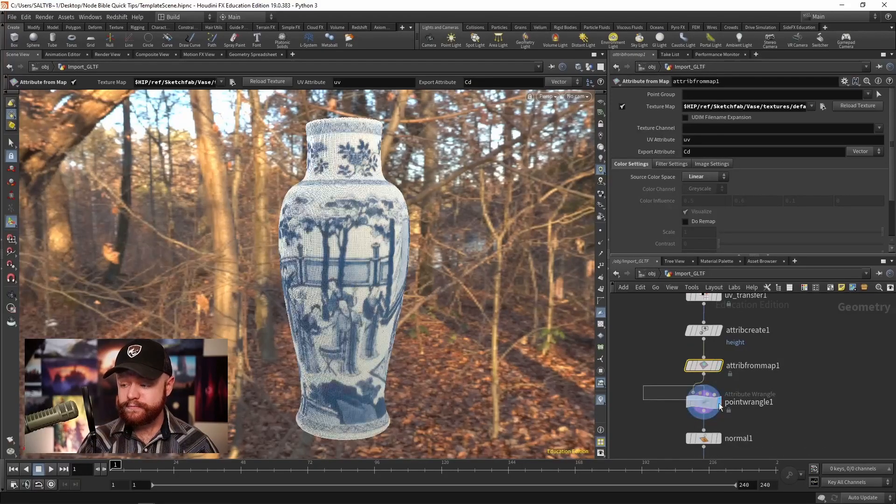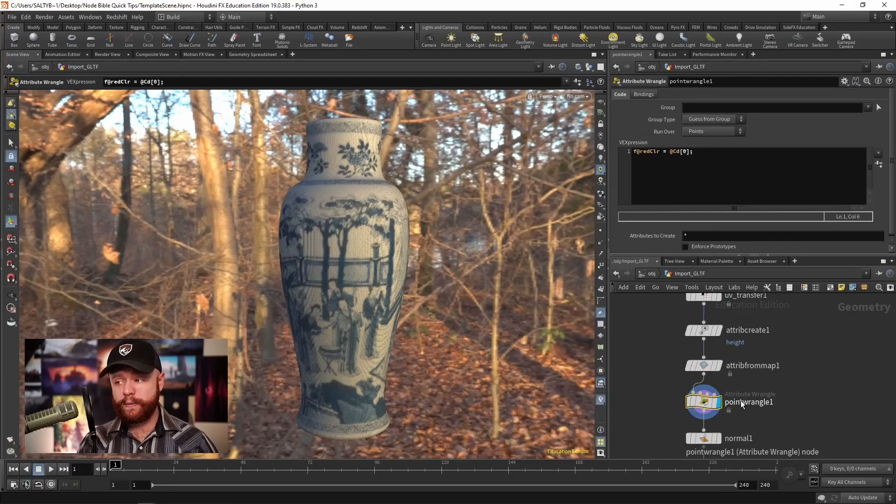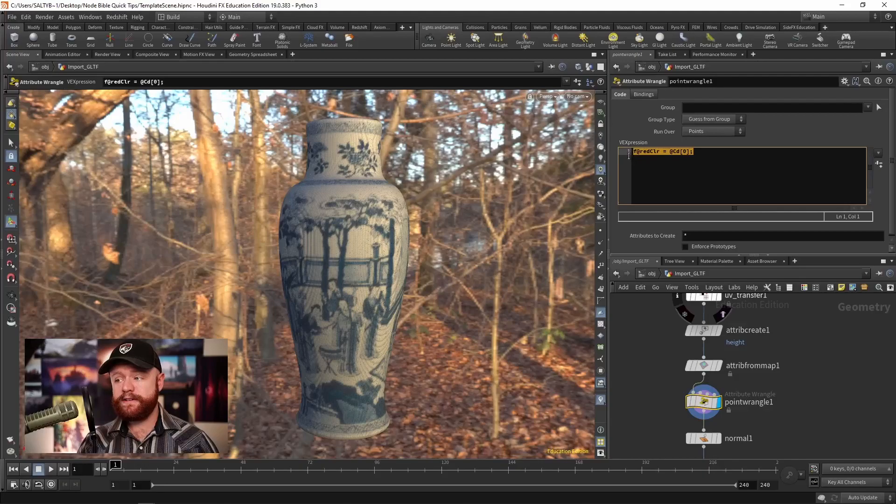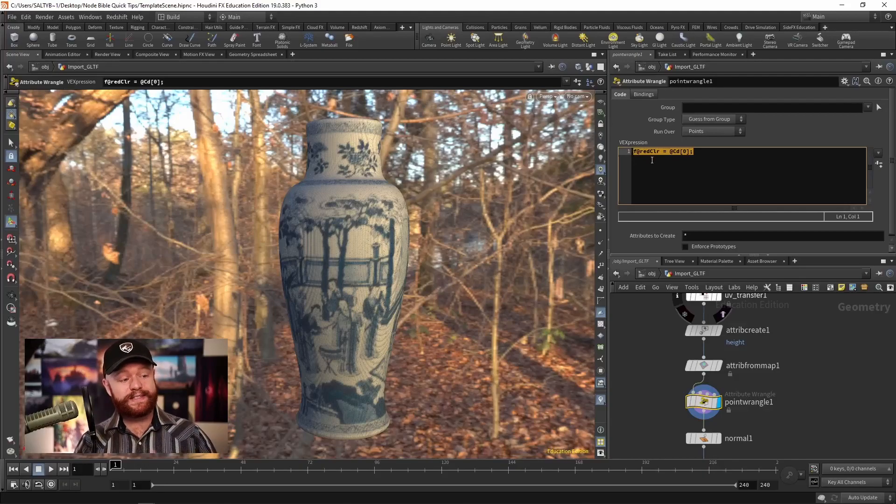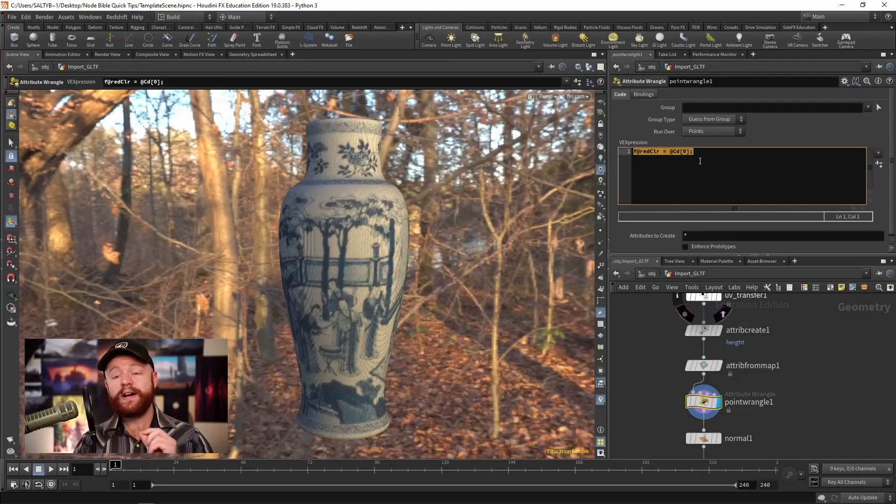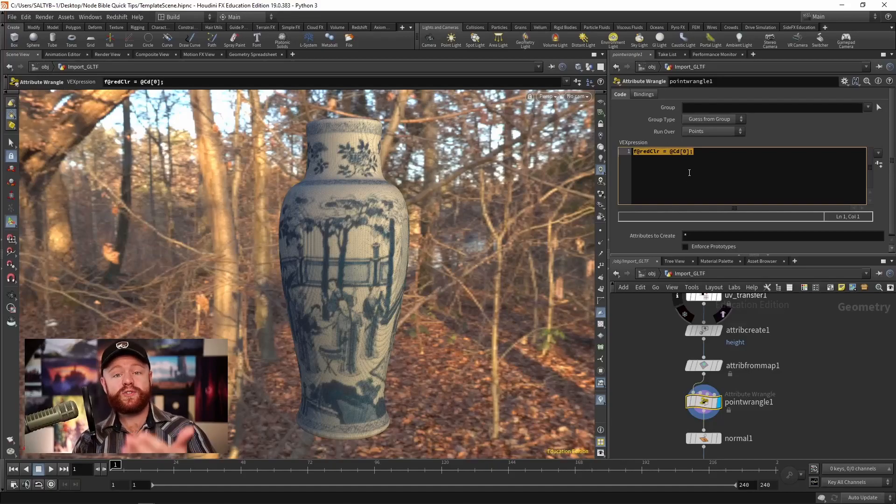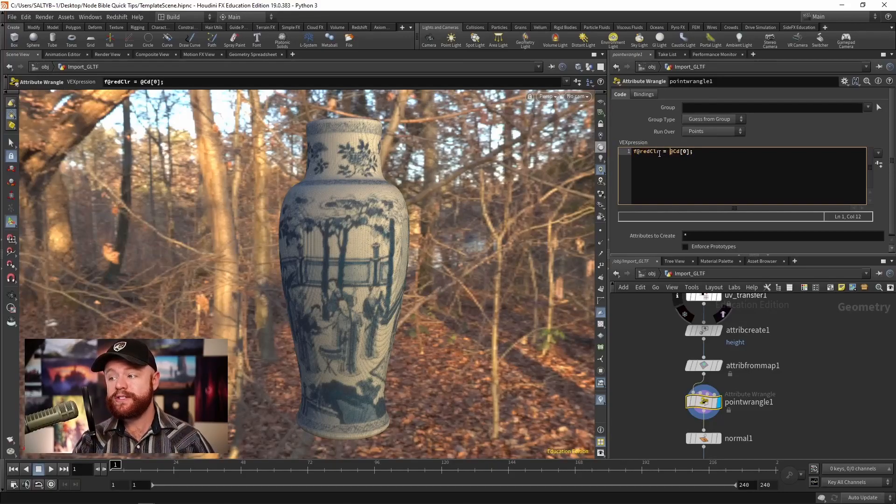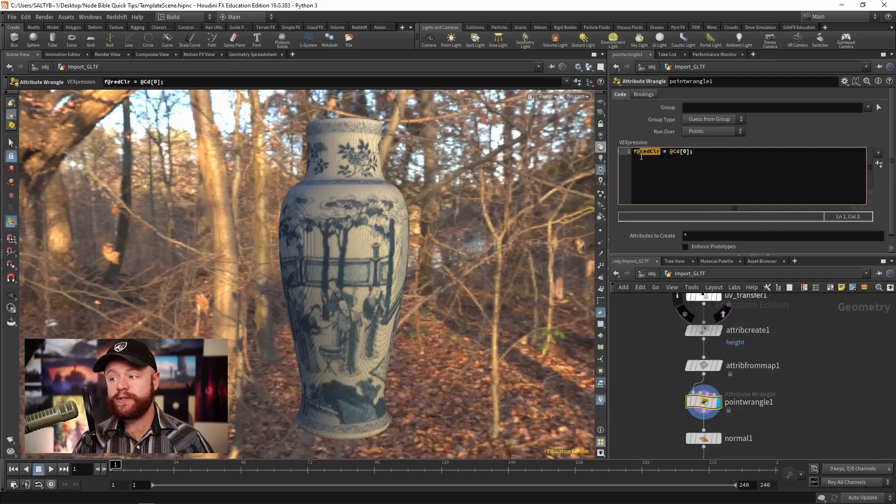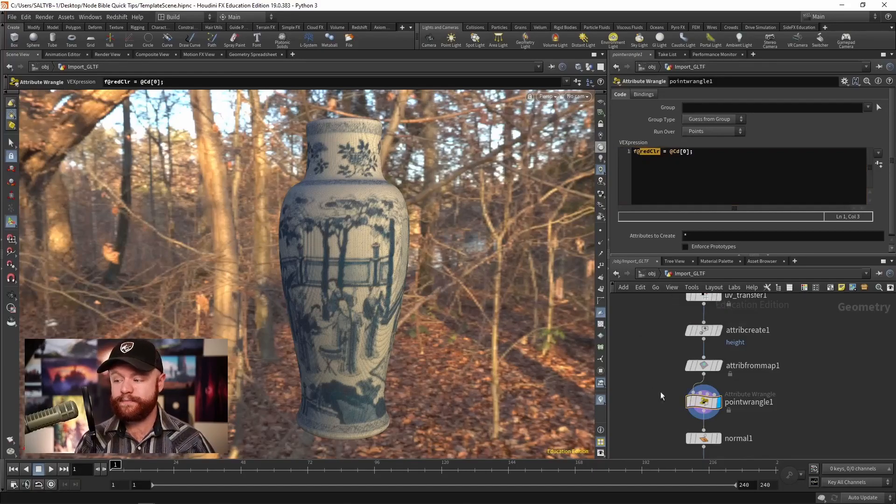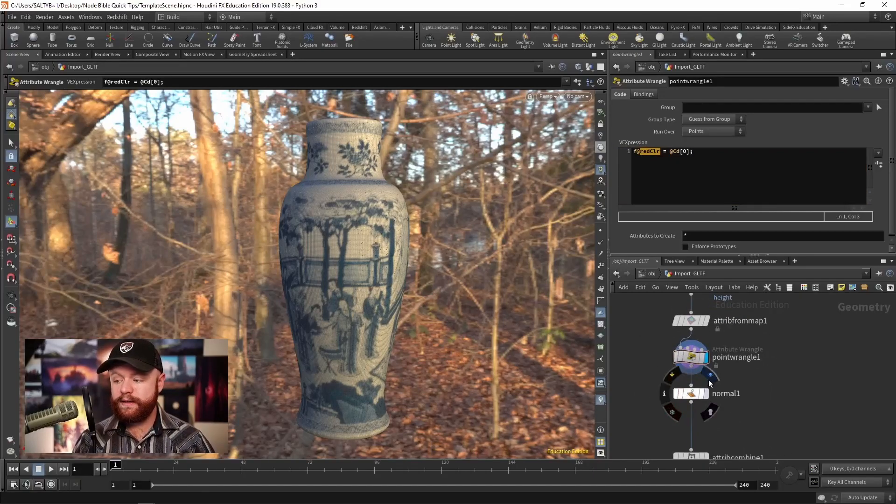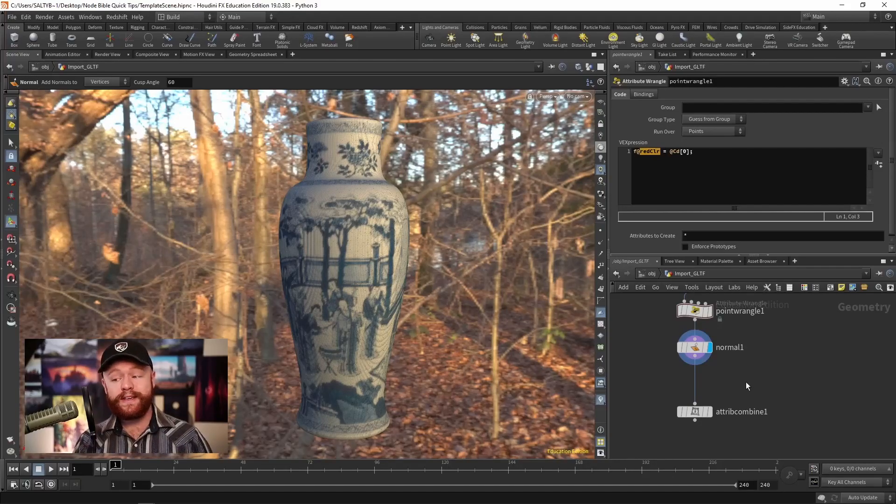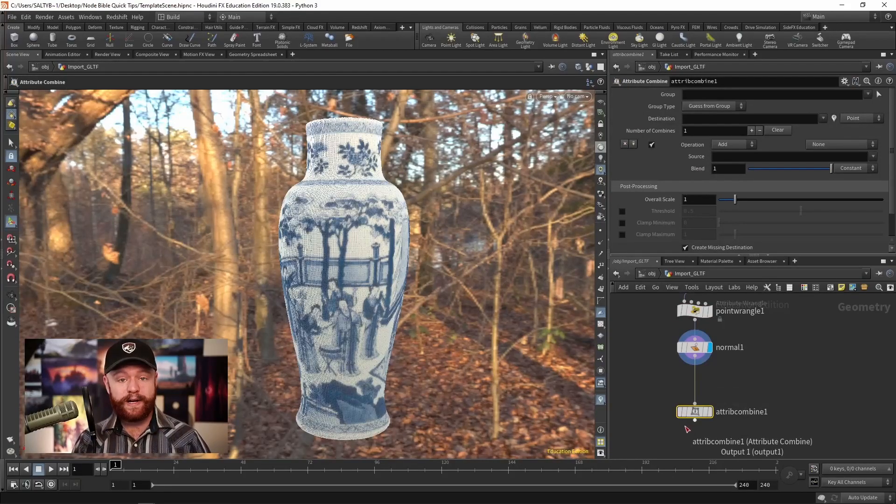Well, here in this point wrangle, I've specified that I want a red color that's set to index number zero of CD. So that stores the red information of our texture map into this new attribute called red color. If I set the normals right here, we have everything we need to now use the attribute combined.